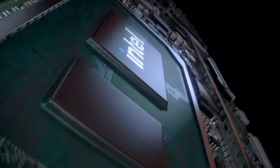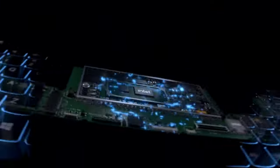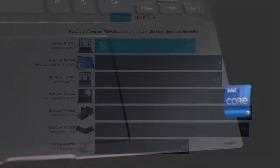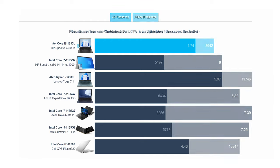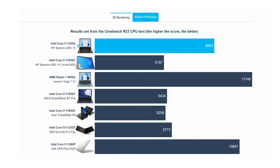The Core i7-1255U is great for short bursts like 2D rendering and image editing with Photoshop. However, in 3D rendering, it's nowhere close to the Ryzen 7 6800U from AMD.